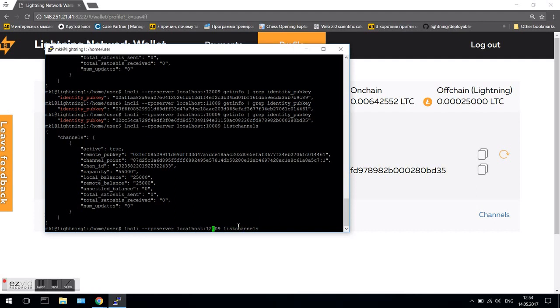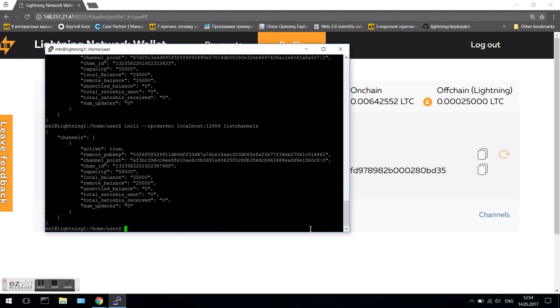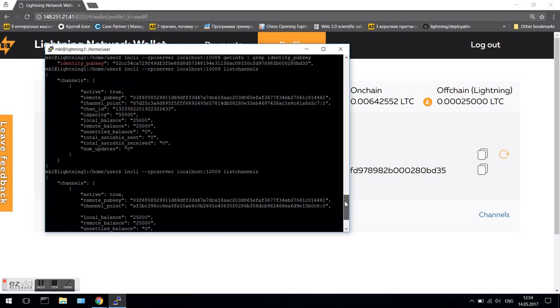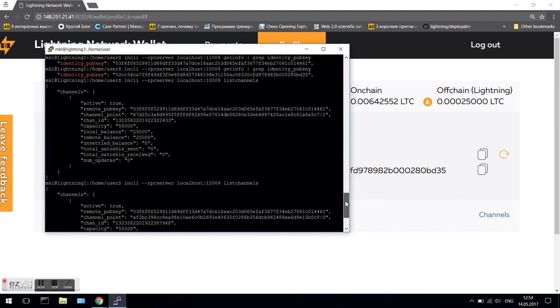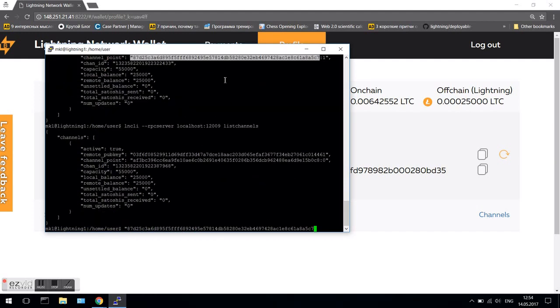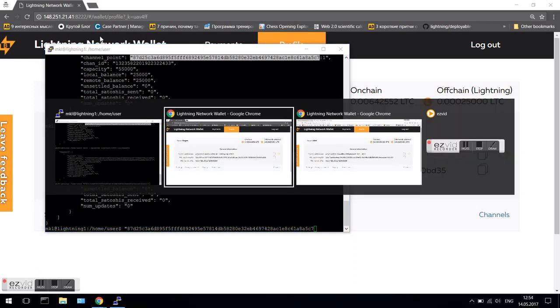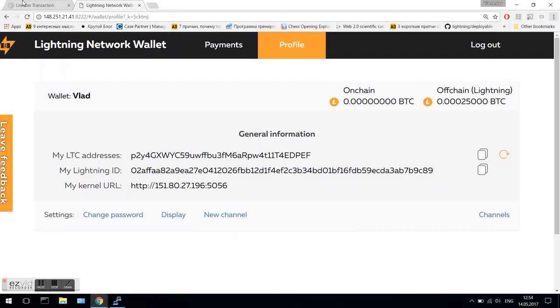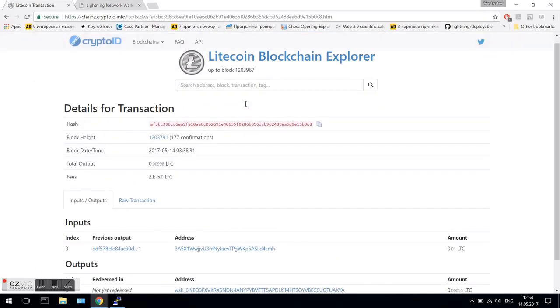Now, let's check funding transactions of the channels in Litecoin Block Explorer. For that, we invoke the list channels command in console and derive the hash of funding transactions.